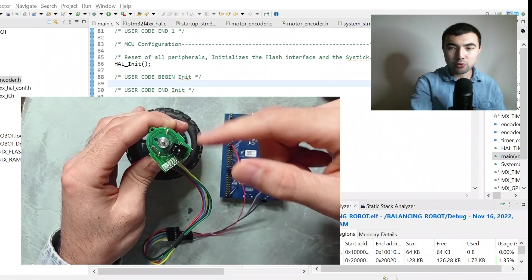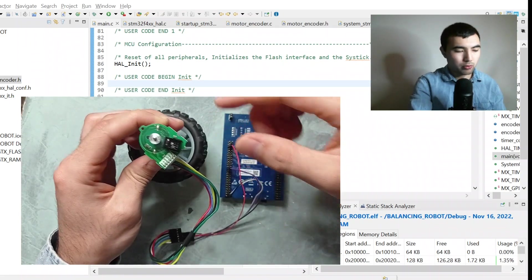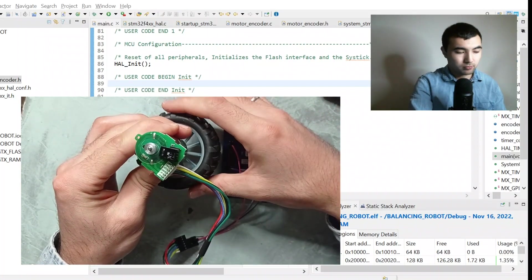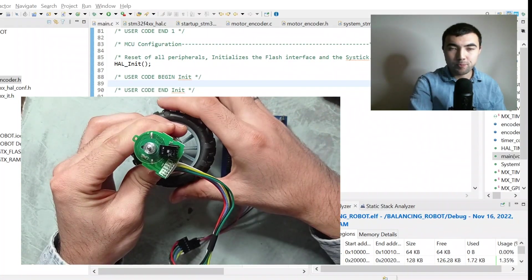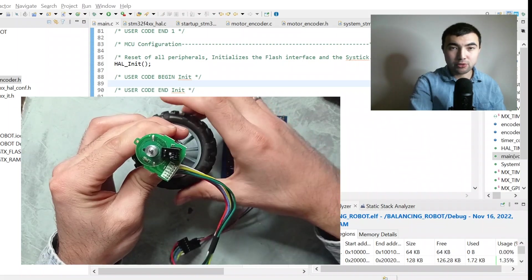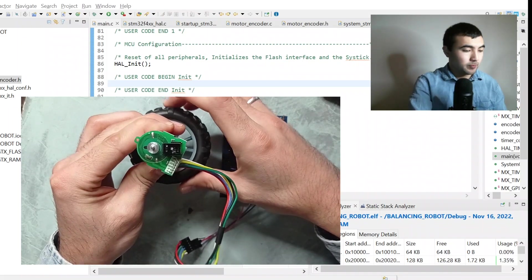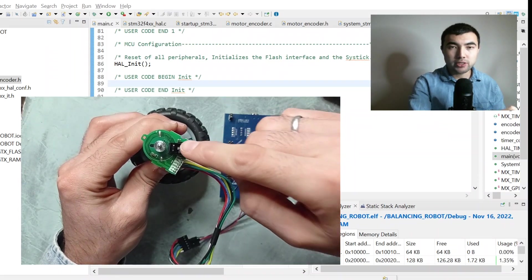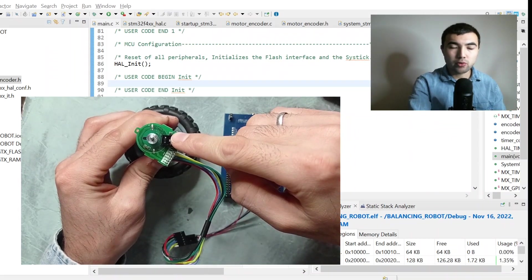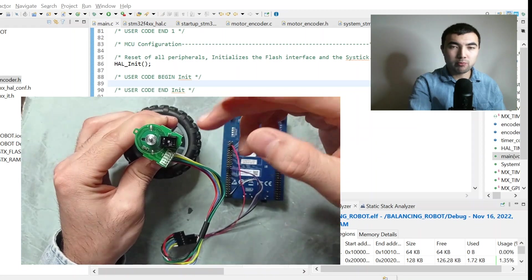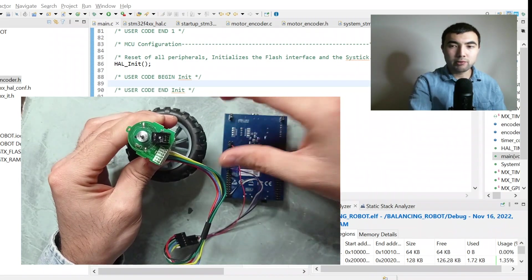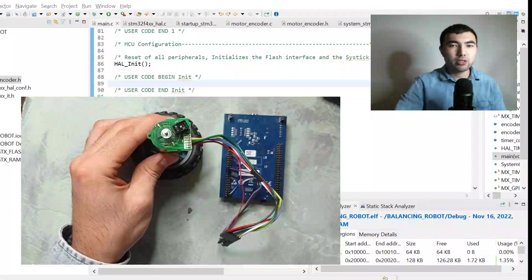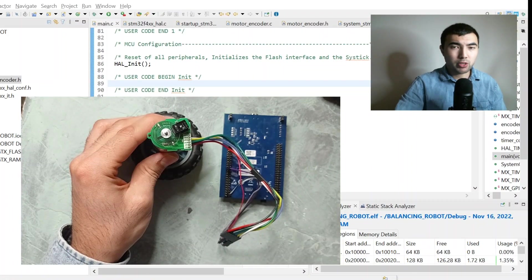By computing the edges of this waveform we can compute the number of teeth that crossed through the sensor — in other words, we can precisely measure the angular position of the motor. We actually have two sensors inside, so using both of them we can also identify the direction of rotation.